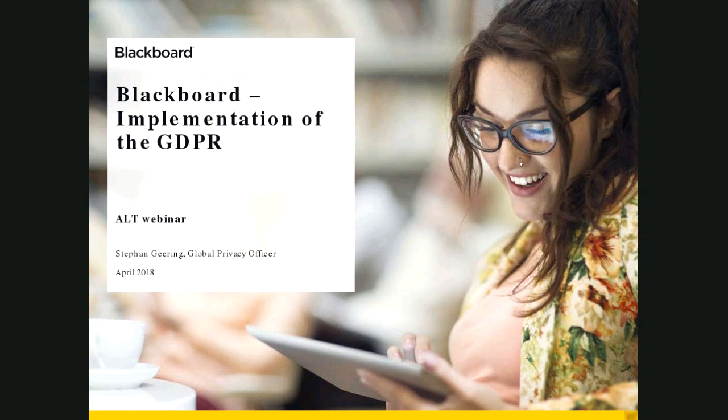So today, Stefan is going to highlight some of the work Blackboard have done around implementing GDPR for Blackboard, but also as part of that, just do some general awareness raising around GDPR and some hopefully useful tips and guidance that you can apply to other aspects outside of Blackboard. Without further ado, I'll hand it over to you, Stefan.